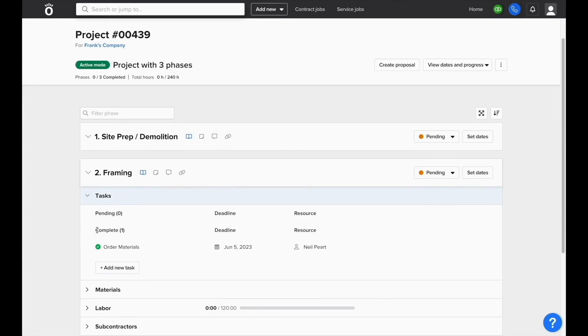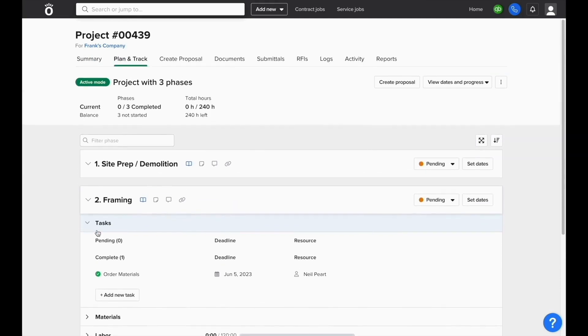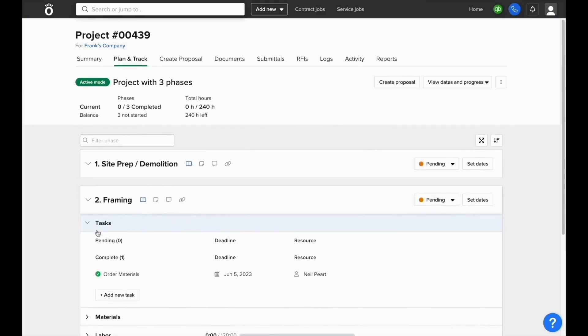We can see more information about when they're due and who they were assigned to. We also have the ability to add tasks directly to a phase using the add new task button inside planning track.